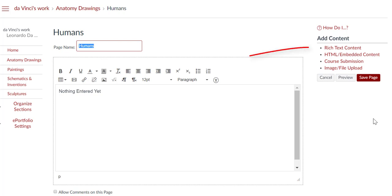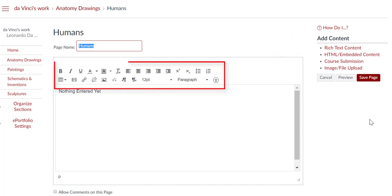Click on the Rich Text Content. Here, you can add content using editor menu options such as text formatting, image embedding, and URL linking.